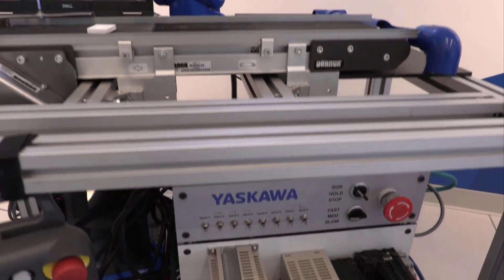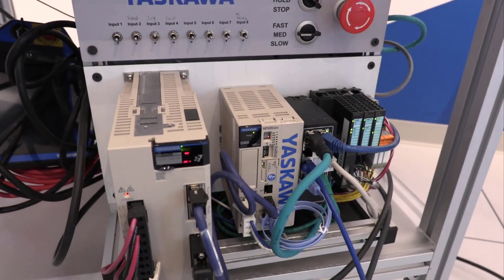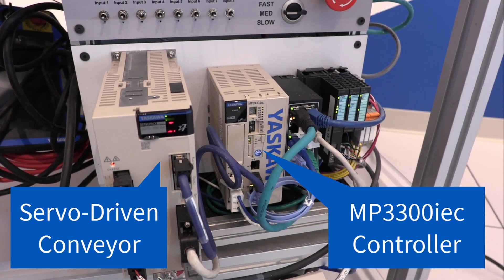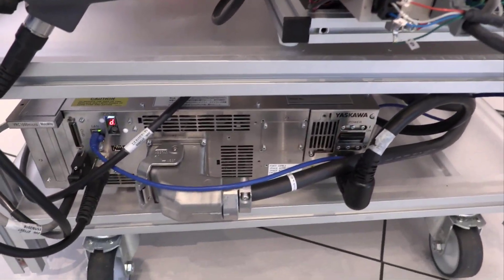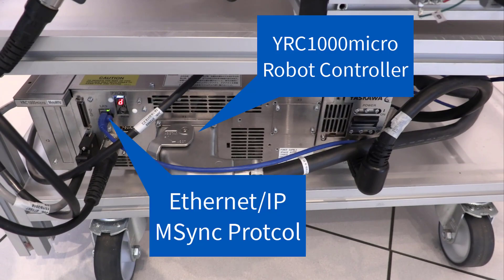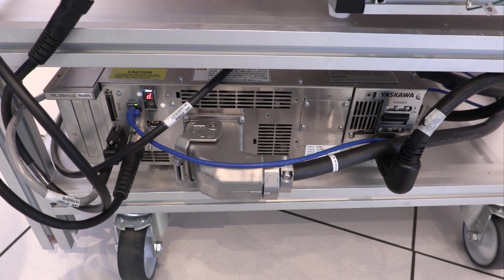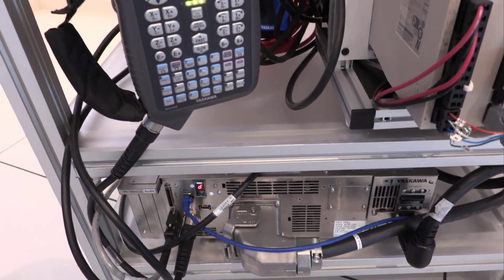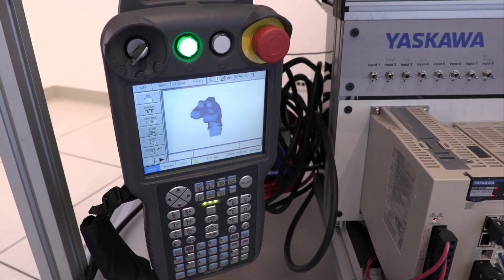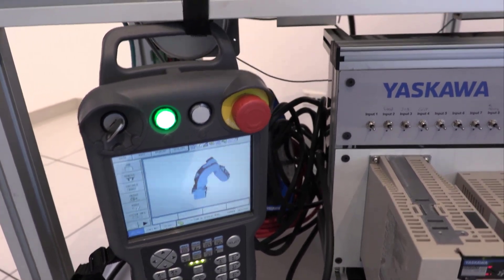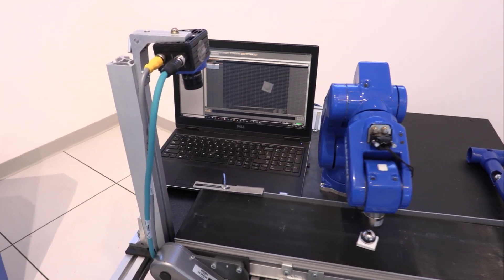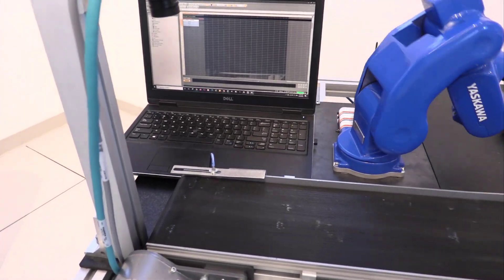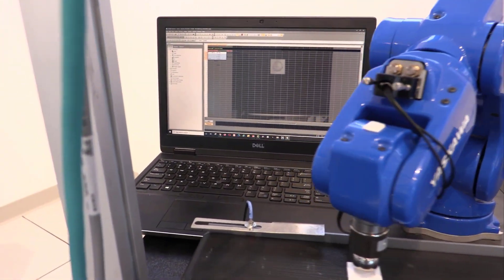Here also, the MPIEC controller uses the Mechatrolink 3 network to command the servo-driven conveyor. The MPIEC interfaces with the YRC1000 micro robot controller over Ethernet IP using the mSync protocol. The YRC1000 micro robot controller handles all the kinematics of the robot arm. The robot pendant shows a visualization of the motion. The vision system is triggered at regular intervals and reports the position of the tray to the MPIEC controller over Ethernet IP.